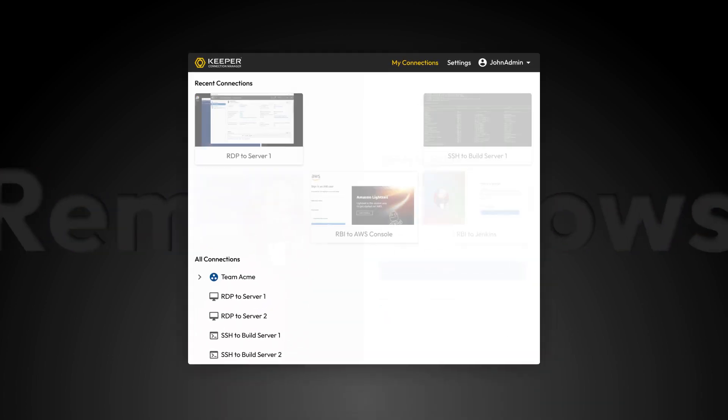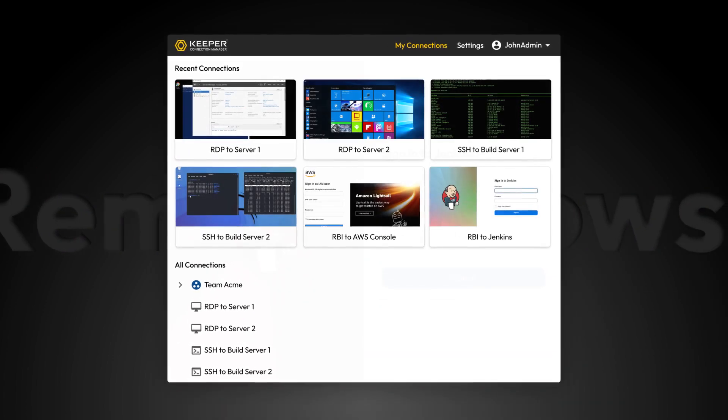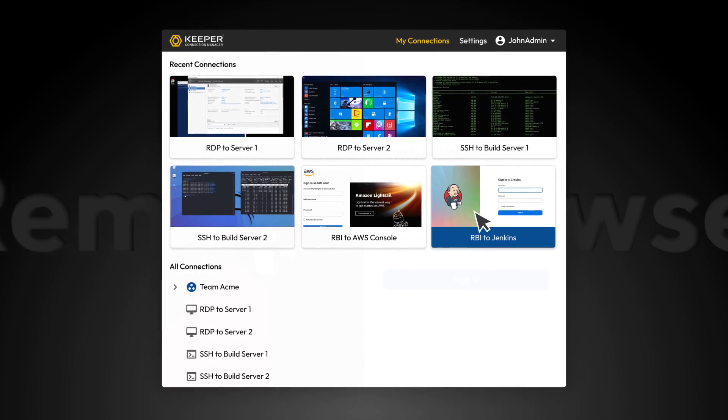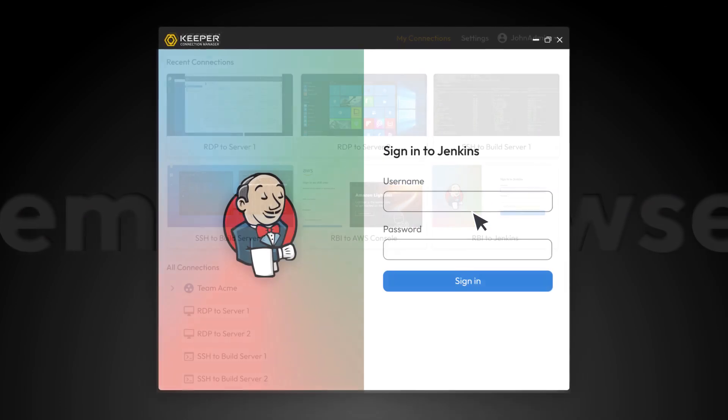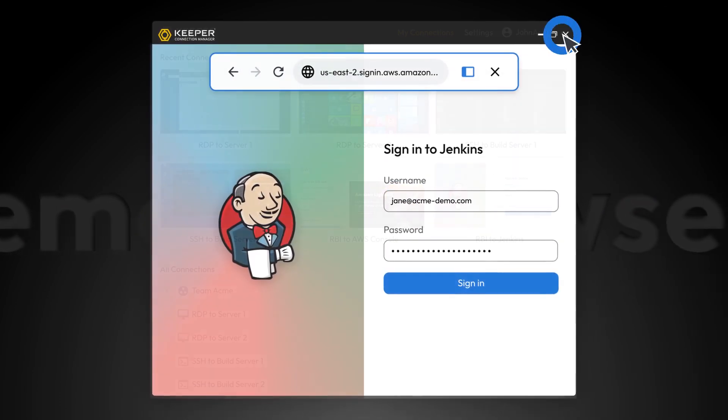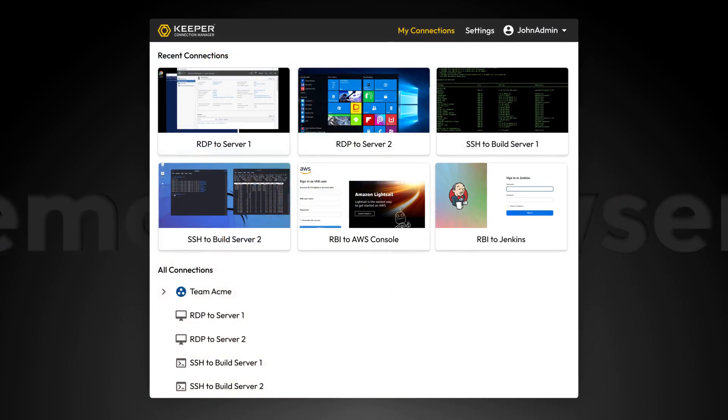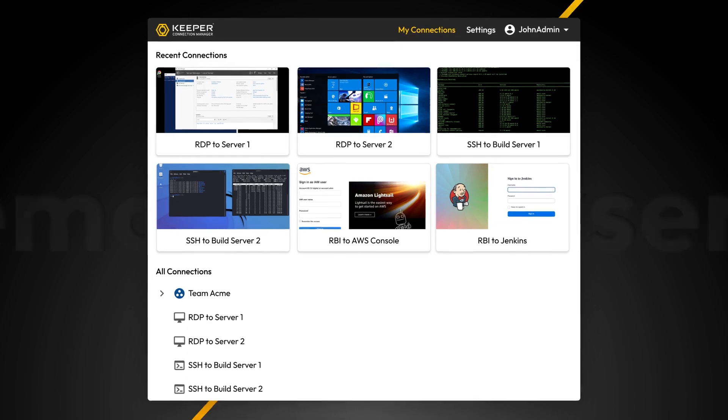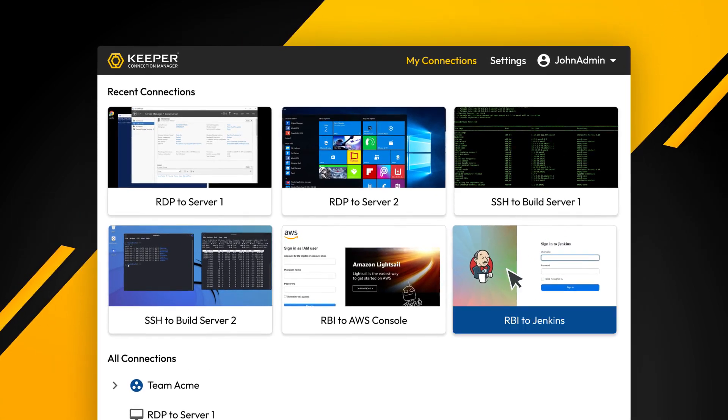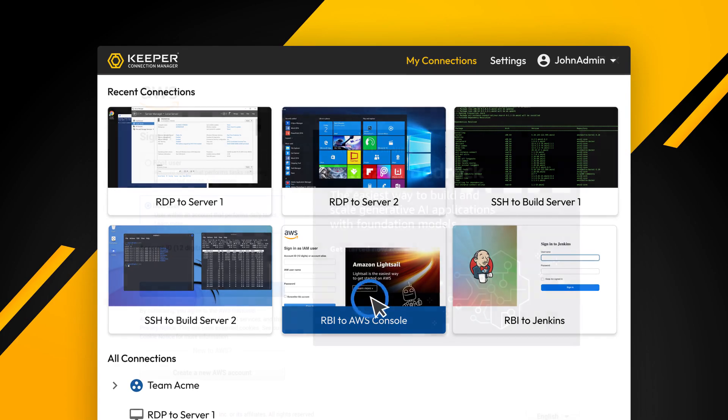Keeper Remote Browser Isolation provides secure encrypted access to internal web-based applications, cloud apps, and any other website hosting sensitive data. The user simply logs into Keeper Connection Manager and then launches into the target site with one click.